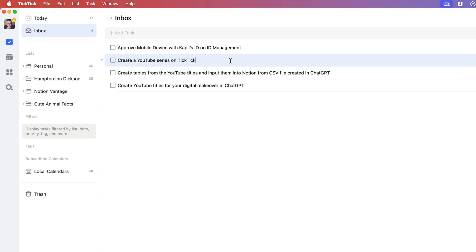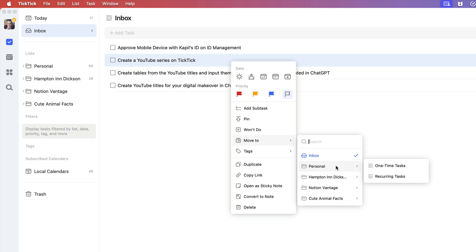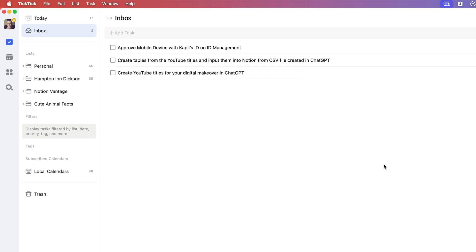And what I do is I just right-click on it and I move it to one of my lists. And all you do is choose which one you want to put it in and voila, it's done.